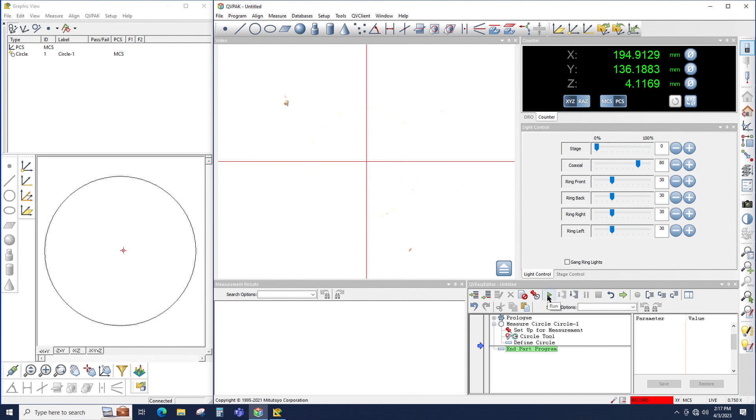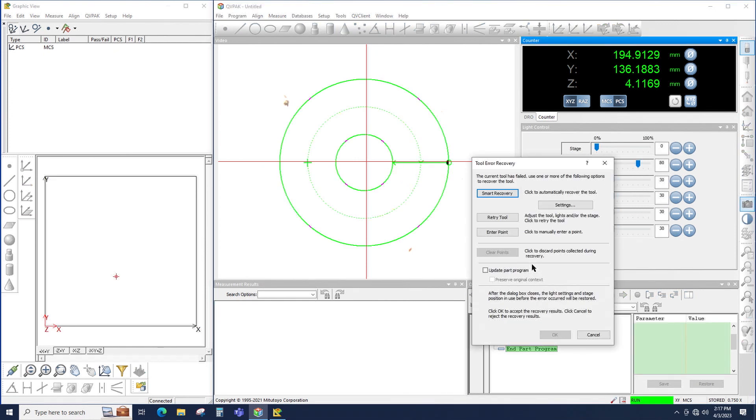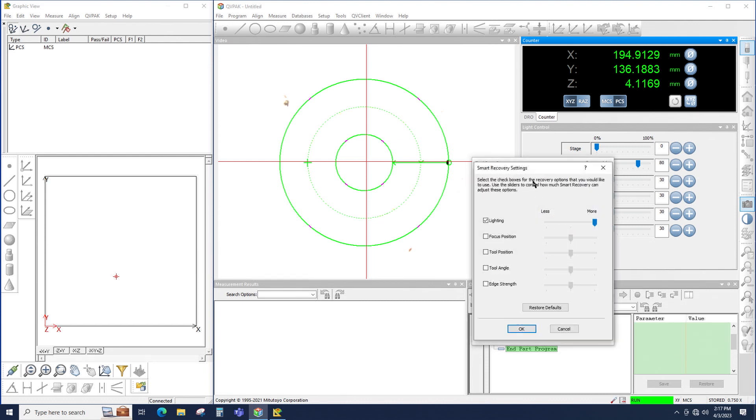If I run this one more time, the same thing will happen. The circle tool will fail, I get the tool error recovery window open again, but I wanted to mention the settings button. If I click that, I get settings for Smart Recovery.